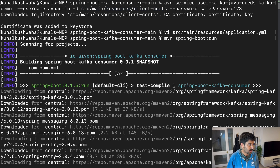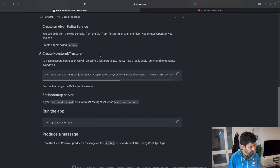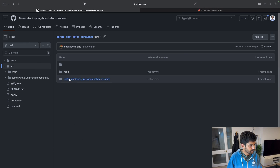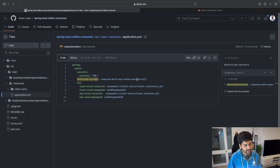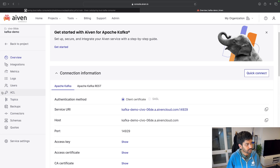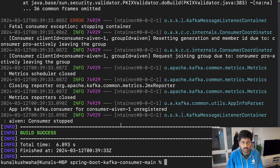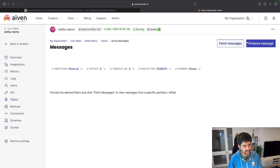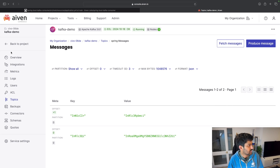One important thing — in your application.yaml file, you need to replace the bootstrap server value with your Kafka service URI, which you can find in the service overview. After making that change, I ran the Maven build command and got a build success. It's very simple. You can then go to the 'spring' topic, go to messages, produce new messages, and fetch messages — for example from JSON. Two messages were sent and you can check out the logs available there.